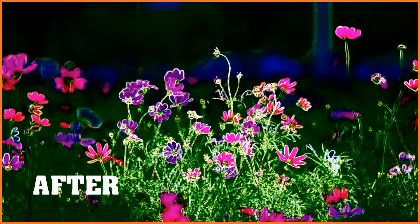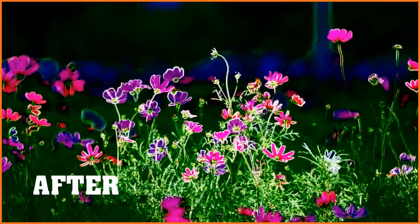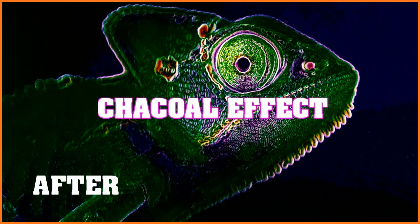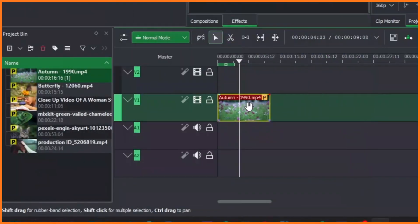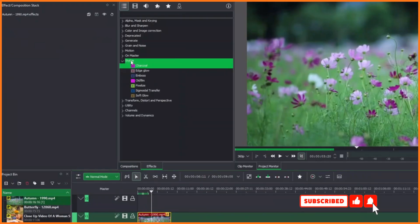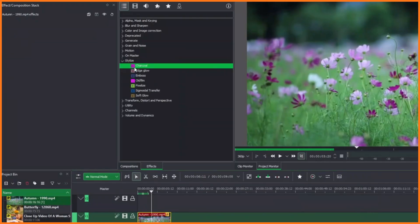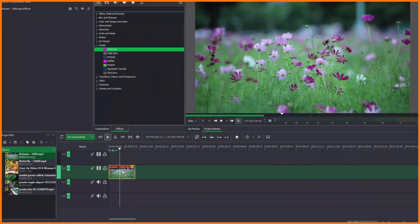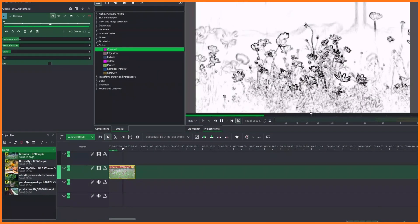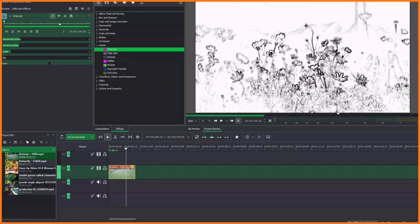Hello and welcome back to another video. In today's video we take a look at the charcoal effect in DaVinci Resolve. Here we have a video clip — to add the charcoal effect, come to the Effects panel, go to Stylize, and under Stylize you have the Charcoal option. Click that and apply it to your clip, and you can see we already have this nice black and white charcoal effect on our video clip.